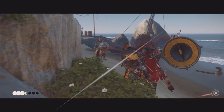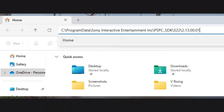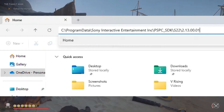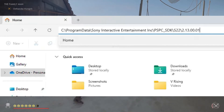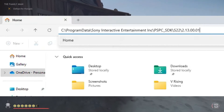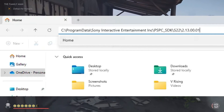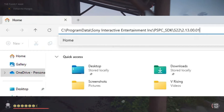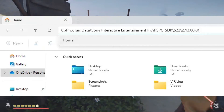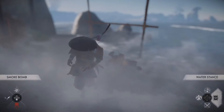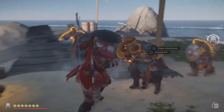Next, navigate to C:\ProgramData\Sony Interactive Entertainment Incorporated\PSPC_SDK\S22\2.13.00.01. Find and run the file spkstkapmgr.exe. If you're having trouble finding the file, use Windows Explorer and enter that path directly.